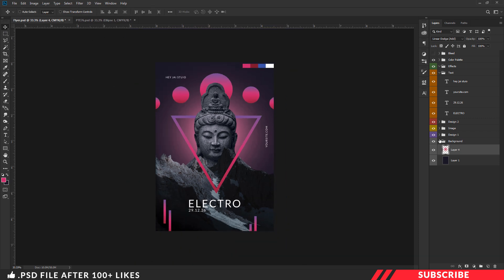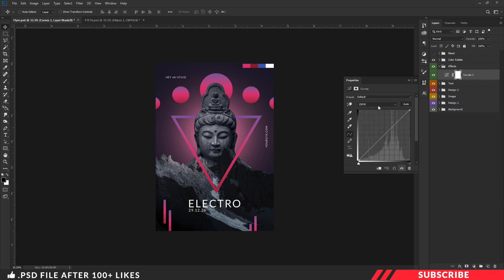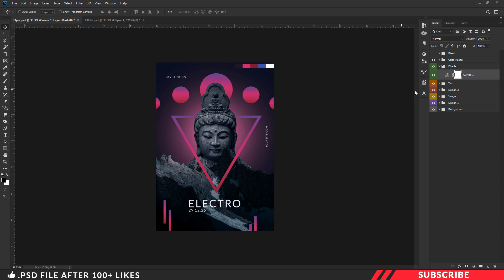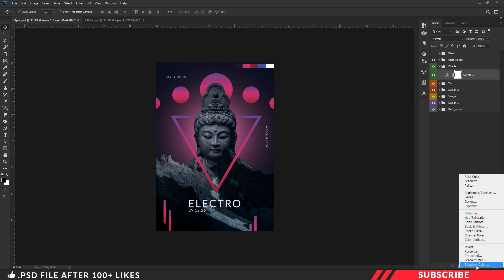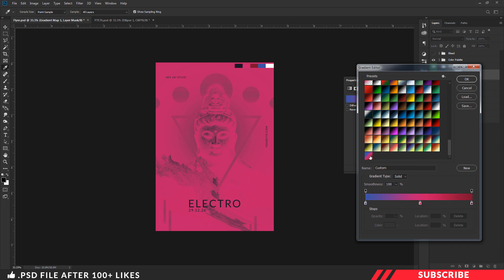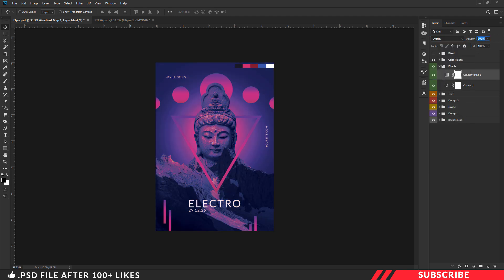Now our flyer is almost ready. As a final step, we are going to add a few more effects. Go to the effects folder and create a curves adjustment layer. Select cyan and move the curve a little bit up. It is optional — you can play with the curves to get the color tone you want. Next, select magenta and move the curve a little bit up. Then go with the yellow curve and move it up as well. Next, create a gradient map adjustment layer. Select the gradient editor and pick the gradient file we saved previously. Click OK. Change the blending mode to overlay and bring the opacity down to 40%.